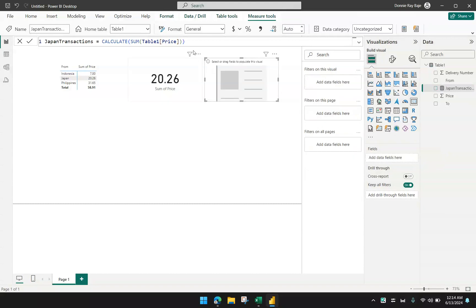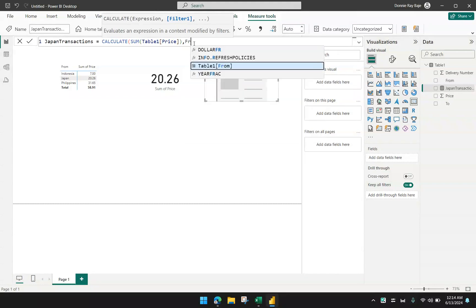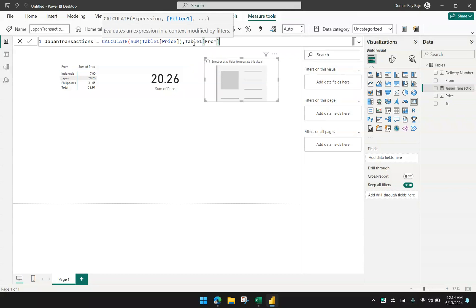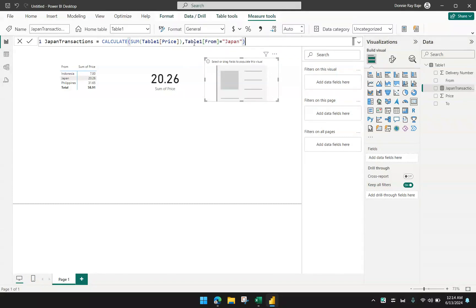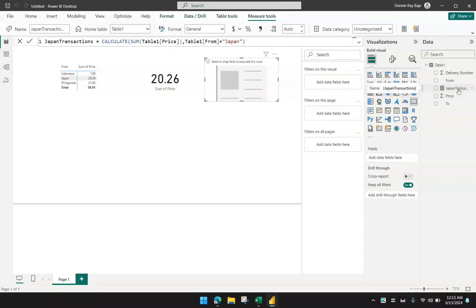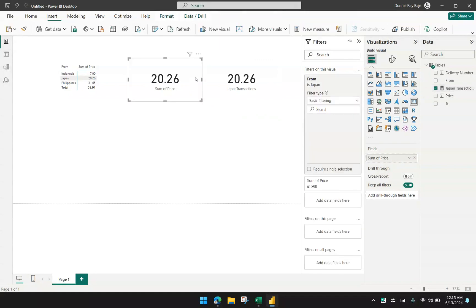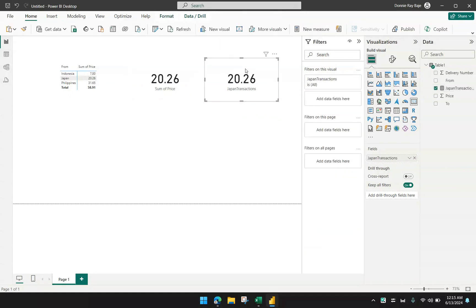However, the benefit of using a CALCULATE function is I could implement criteria. I'll first remove this and I will add something to my CALCULATE function. I will say comma, and then I will indicate that the from field should be equal to that of Japan. So what I'm saying here is that I will calculate the sum of column price, but only if the from data is Japan. I'm going to hit enter to update my measure. Now I'm going to drag this measure, the Japan transactions, and I will bring it to my fields. You will see that this one will pick up the same value as the one that used the filter, but this one can stand on its own without the use of filter.